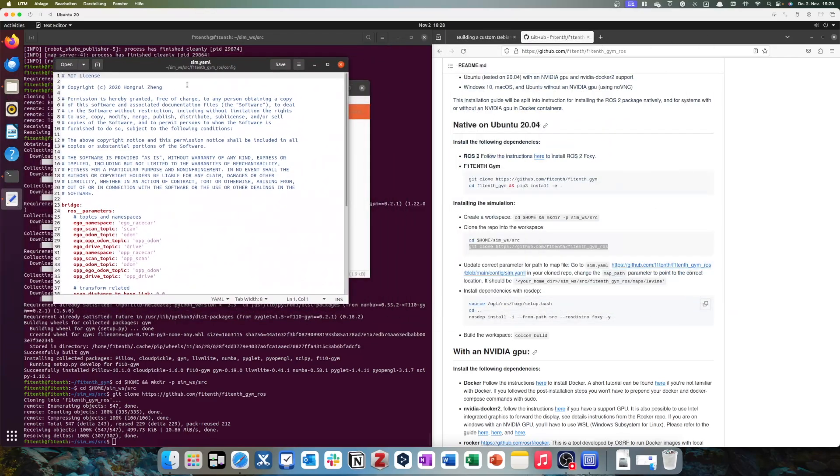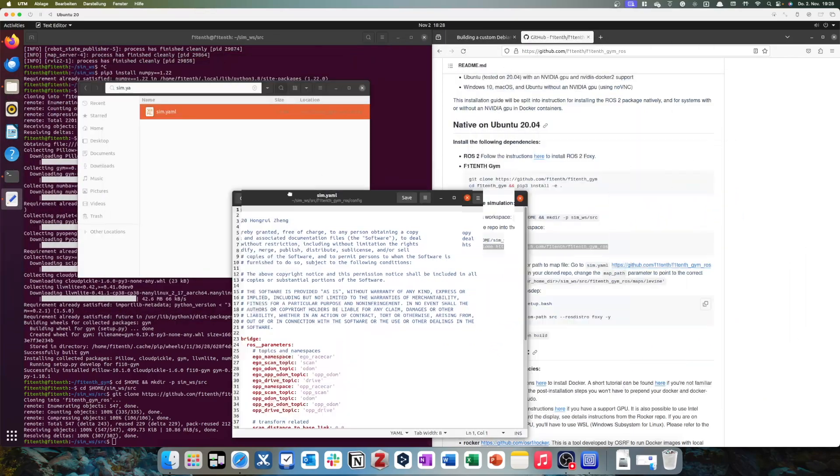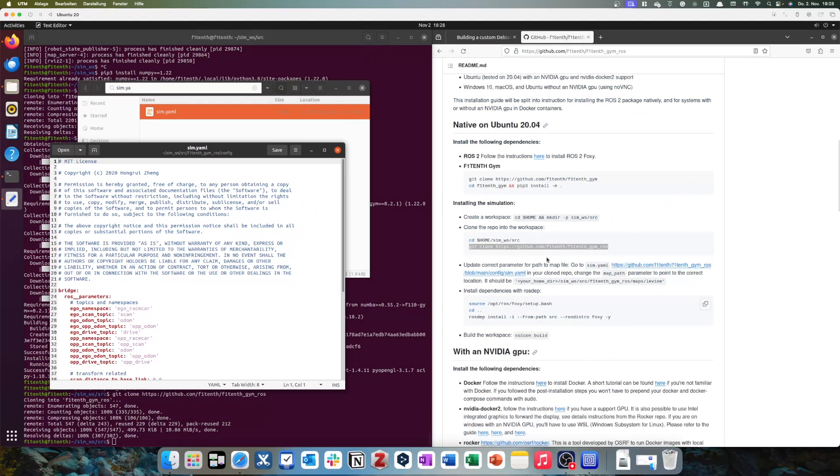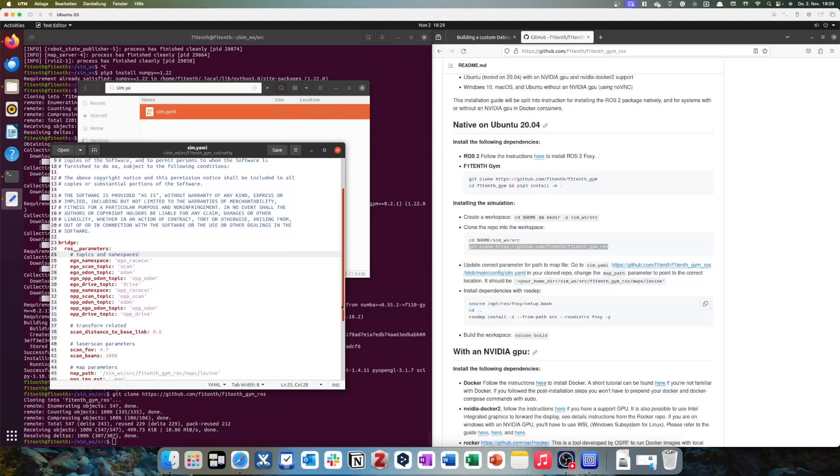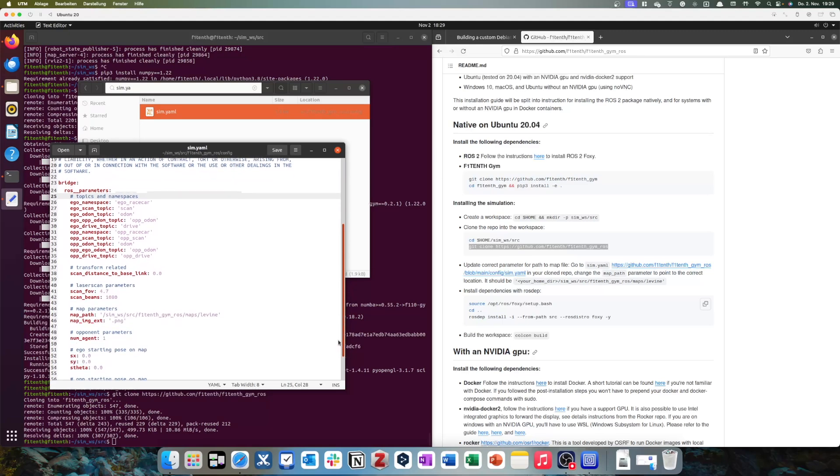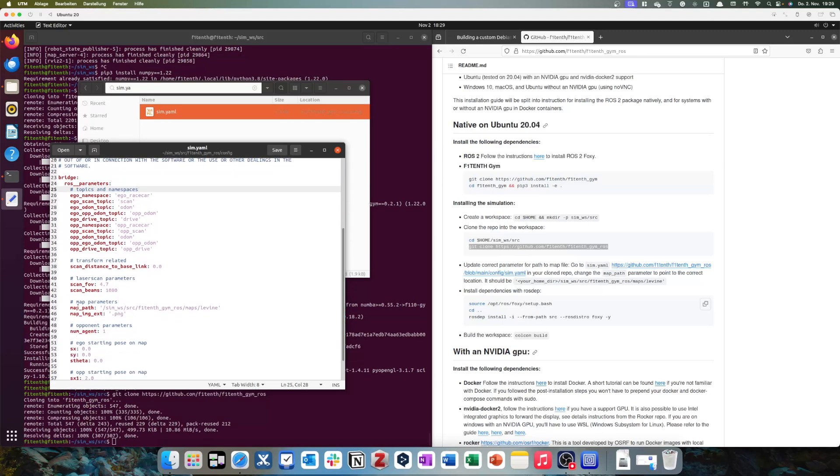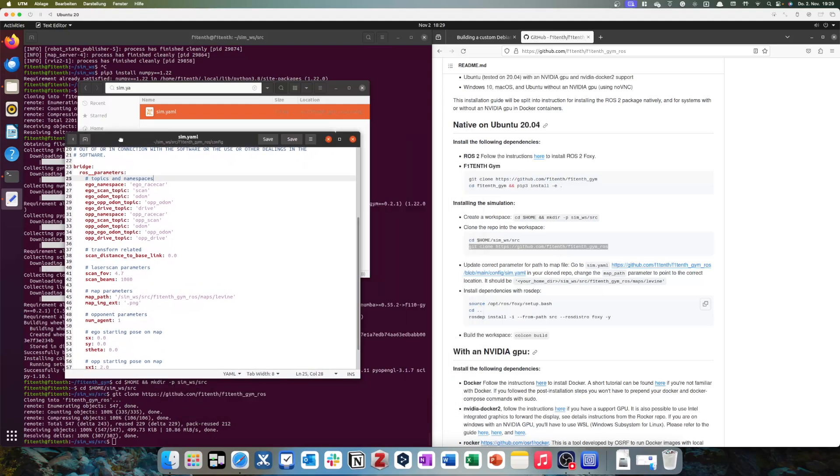We now have it as a text editor. And what do we actually have to do? Well, we have to change the map path parameter to point to the correct location. I can already tell you this is a pretty small file, so we can just go down. Here's the map path parameter.